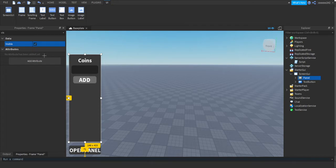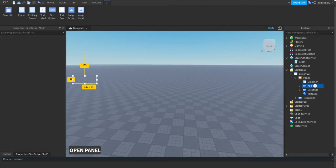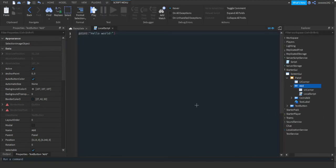If the panel is not visible, when we press the button it will make it visible, and vice versa. You can make the panel start invisible by pressing on the panel frame, searching 'Visible' in Properties, and unchecking it. Now go to the Add button in the panel and put a LocalScript in there.